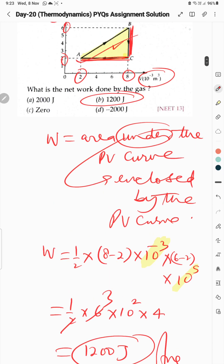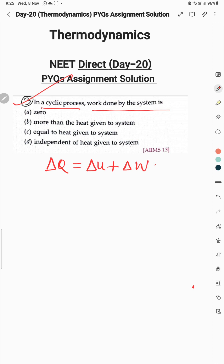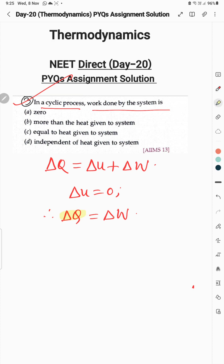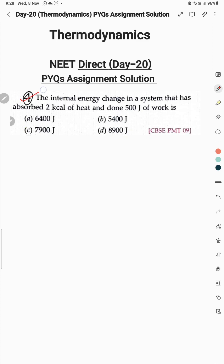Question 3: In a cyclic process, work done by the system — in a cyclic process we use the first law of thermodynamics: heat given to a system equals internal energy change plus work done. Since it is a cyclic process, internal energy change is zero, so heat supplied equals work done. So option C is the correct option.